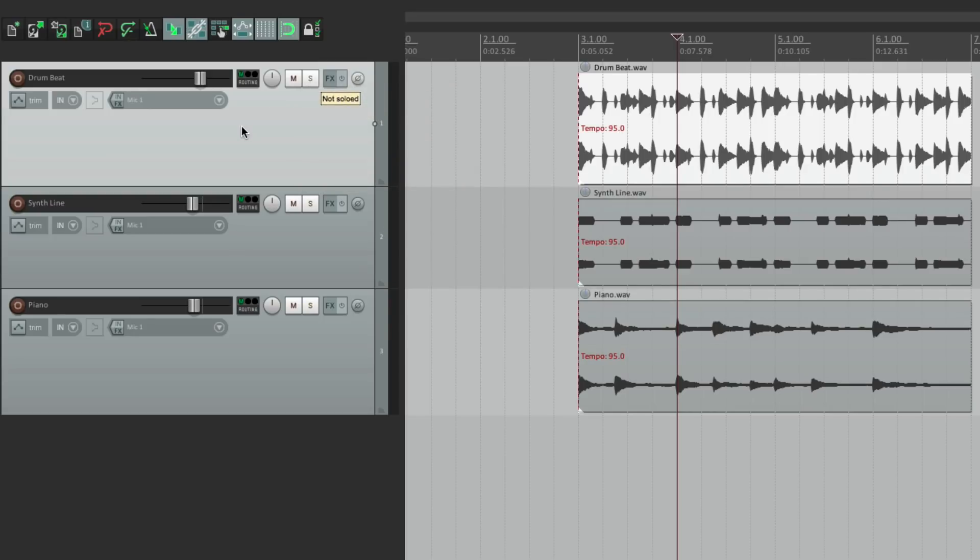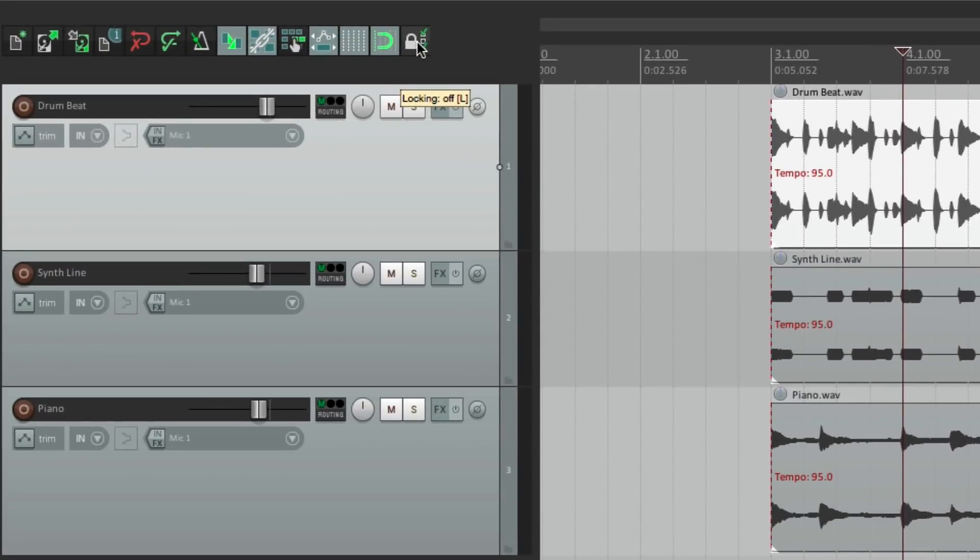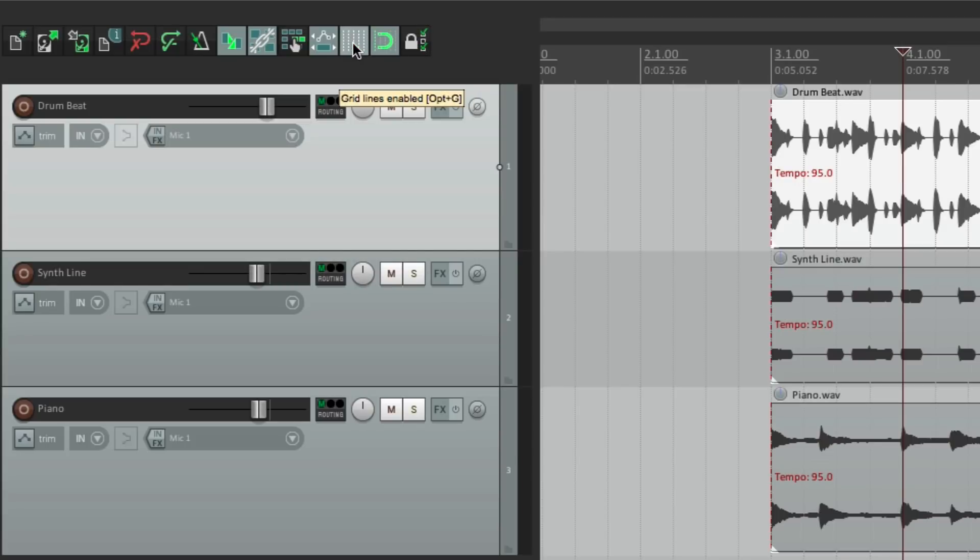Now if you hover over something, you get something called tooltips. So if I hover over this, that tooltip shows up, letting us know this is for locking. Or this one is for snapping. Or for grid lines. So again if you're in doubt of what something does, just hover over it and the tooltips will show up, letting us know what it does.